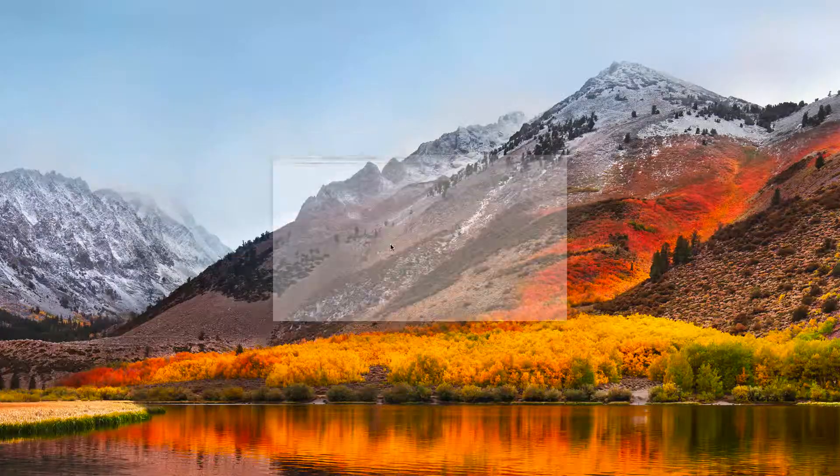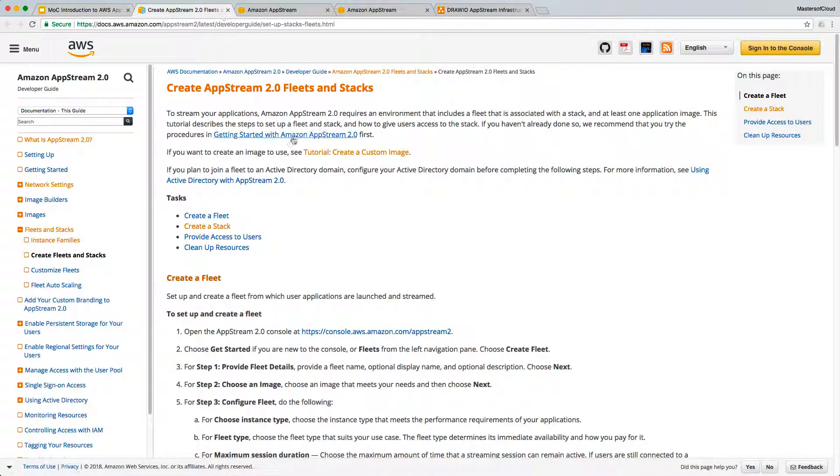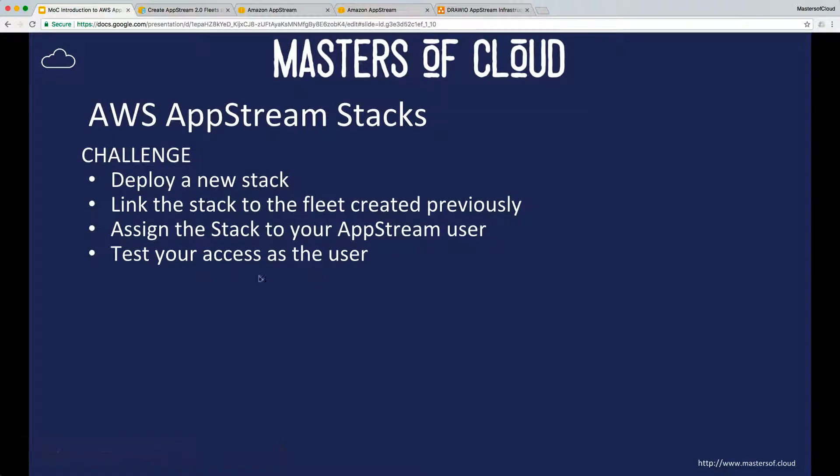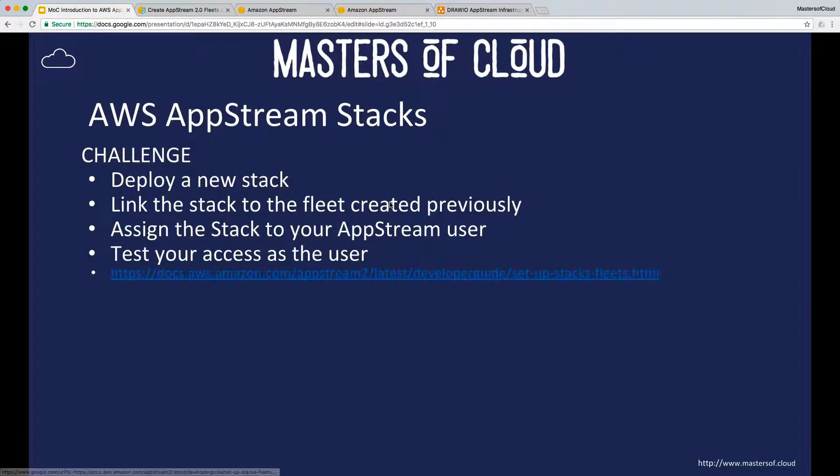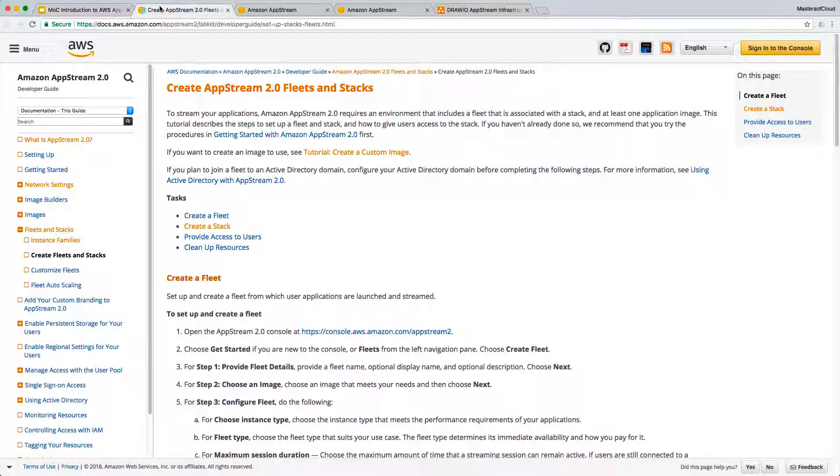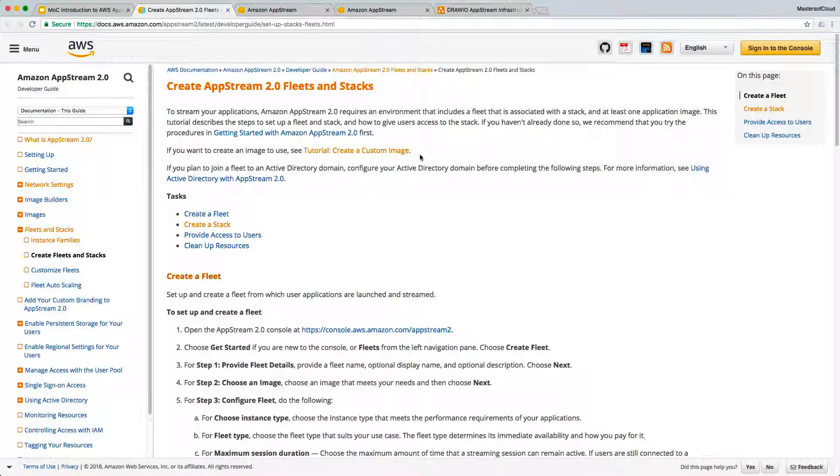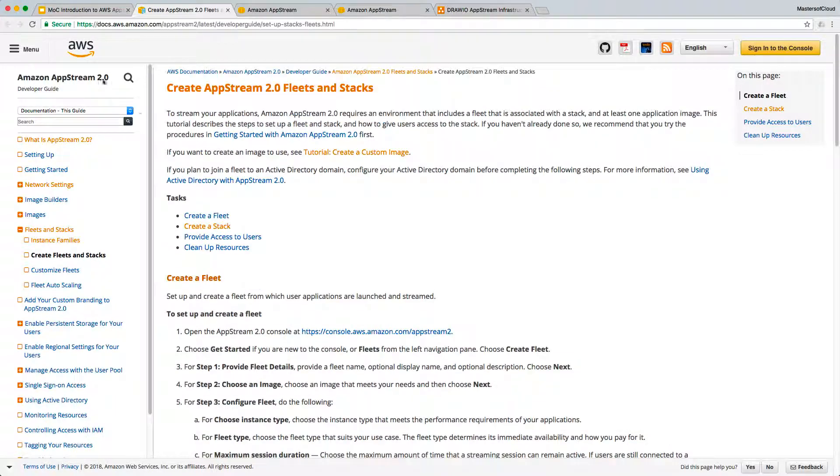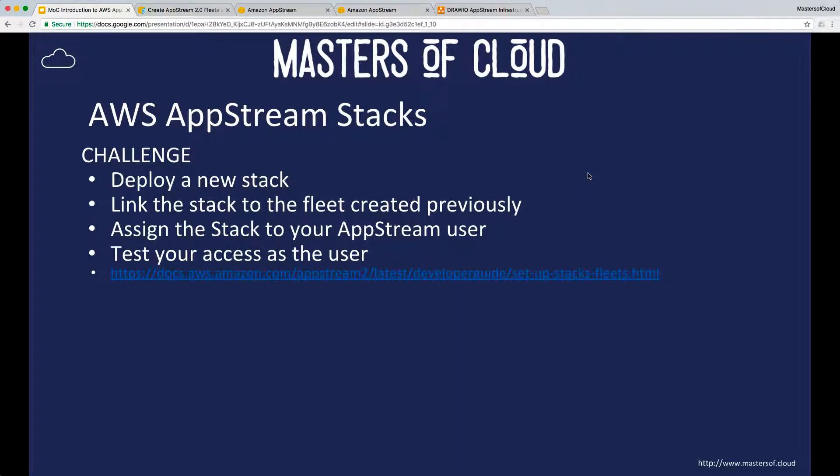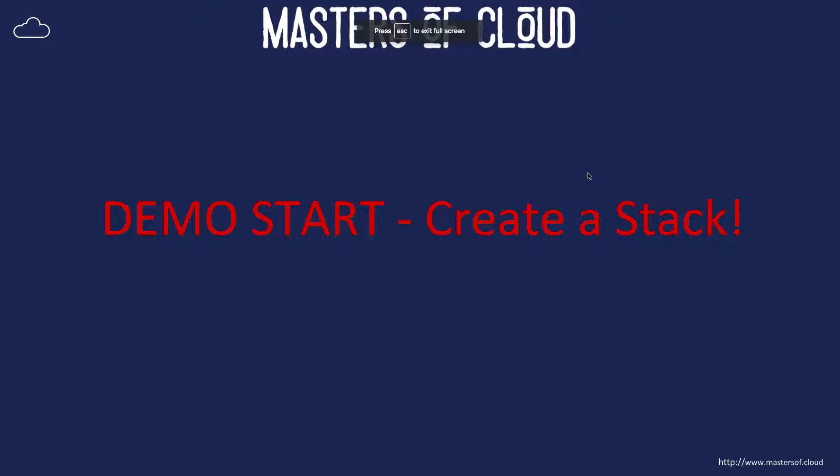Here's a link to the AWS setup for fleets and stacks - follow through that as well. You can pause the video here if you need to copy that. I'll also make it available as a resource in the course. Go ahead and see how you go. In the next video we'll walk through a demo of creating our stack. Thanks for joining and we'll see you in the next video.